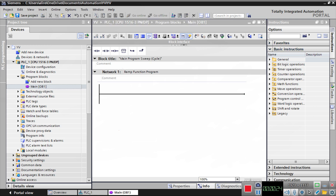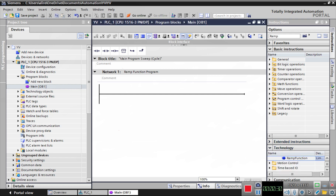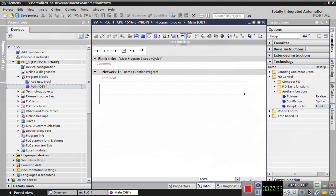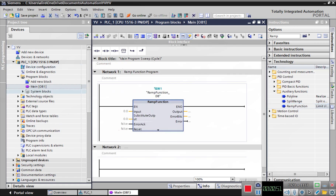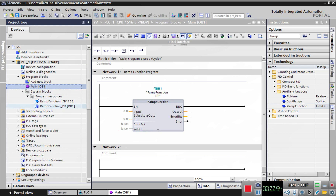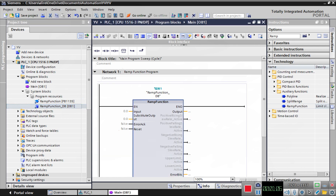Here in instructions, let's define the RAMP function. Because it's a function block, we need to define an instance for it. I click OK and it automatically creates an instance for this function block. You can see here it's DB1, which is the data block that this function block uses. So this is what the RAMP function looks like.